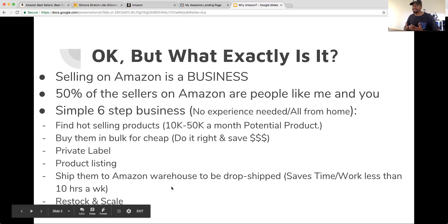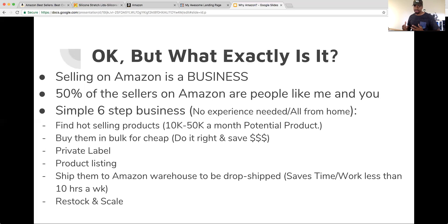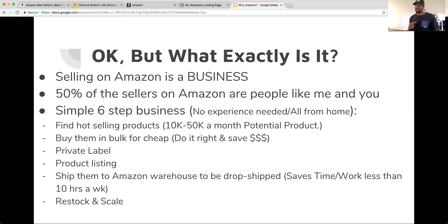Let's get into exactly what Amazon is. First and foremost, selling on Amazon is a business. It's not a get-rich-quick scheme, it's not selling junk online and collecting money — it's not something where you just get rich overnight. It is an actual business, and it's rewarding. Keep that in mind. The awesome thing about the Amazon market is that 50% of the sellers are literally people just like you and me. It doesn't require any type of specialized knowledge — it requires action.